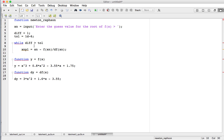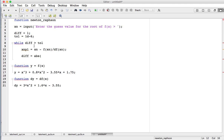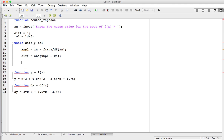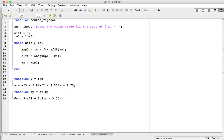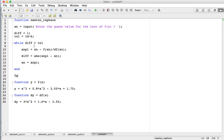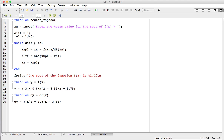Then I calculate the absolute difference between the two estimates, update the old estimate, and output a message saying the root of the function f(x) is a certain value quoted to four decimal places — that will be x_n. So that's the newton_raphson function complete, let's see if it works.